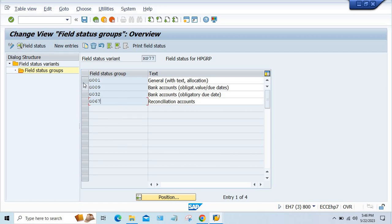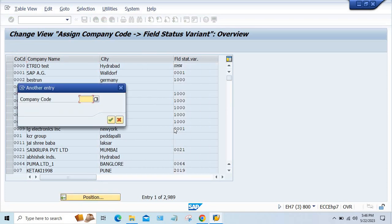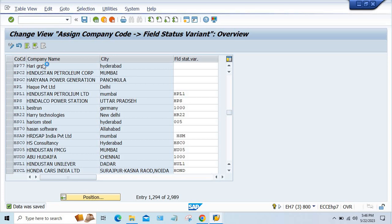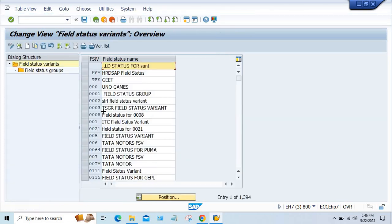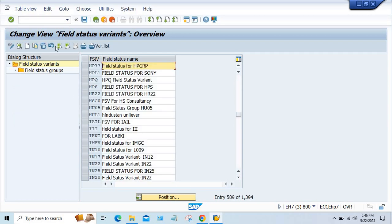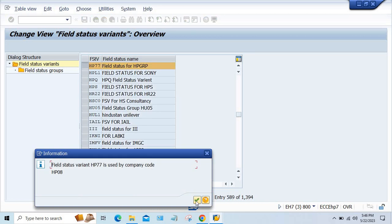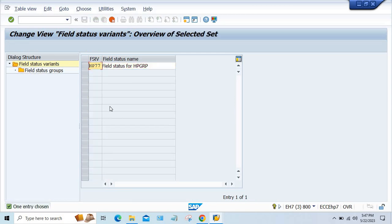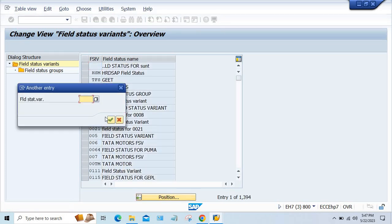So go to OBC5, remove the assignment for HP77. Then go to OBC4 and try to delete HP77. Press enter — it is not allowing me to delete. So we can copy. Let me try again with HP77 — can I delete the field status groups from here? Press enter and save it, then come back and try to delete HP77.